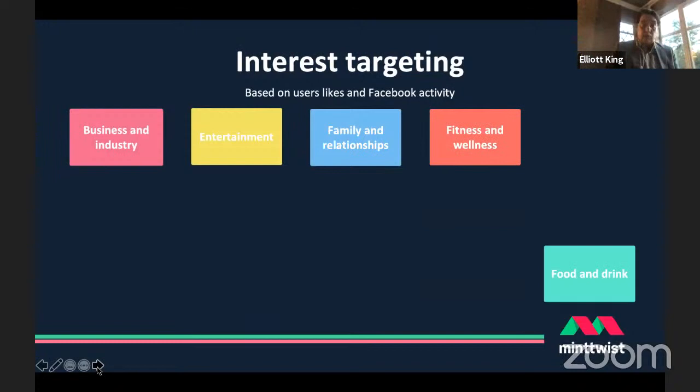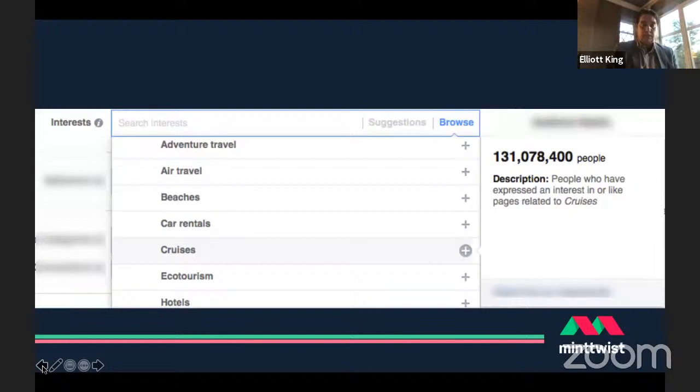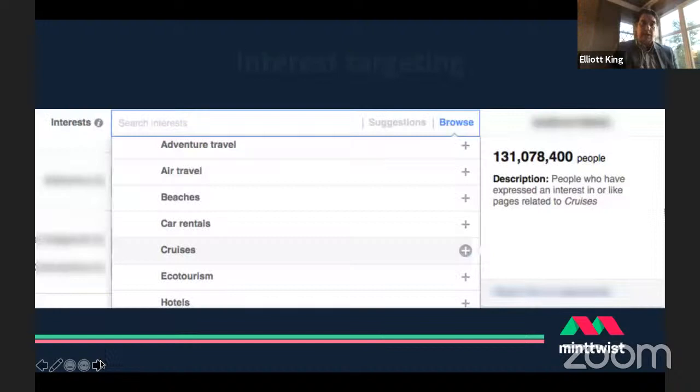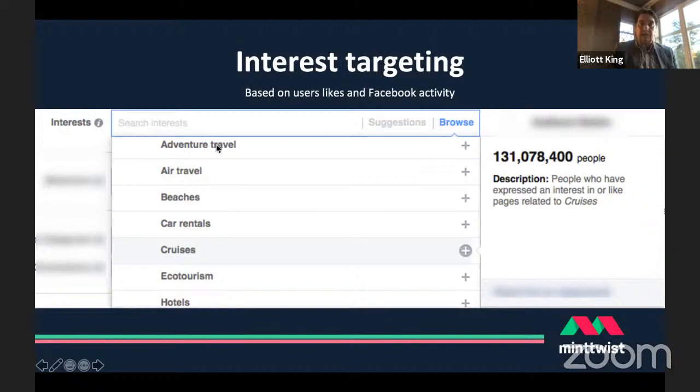Apart from demographic targeting, you can also target by people's interests — this is inferred largely from activity on Facebook, what we like, what we read, what we scroll over, and what we're most engaged with. These are the top-level categories and you can go into an enormous amount of detail, with sub-groups underneath each category as well.